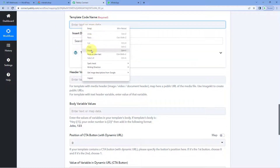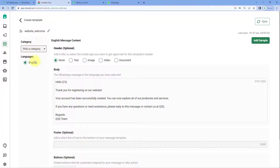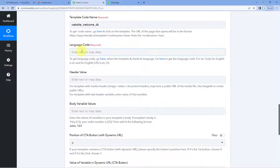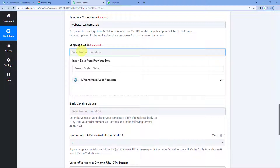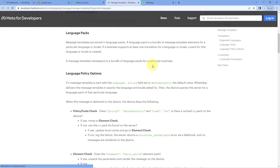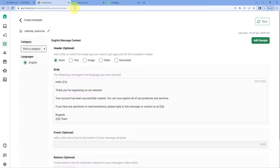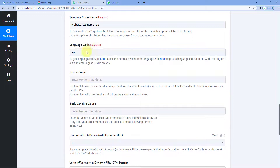After entering the template code name, the next thing it asks us is the language code. This template has been created in English, so we have to enter the language code for English, which is 'en.' In the help text, you can see a hyperlink — click on it and you can see a list of all languages supported for templates. Enter the language code of whichever language you used to create your template.